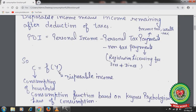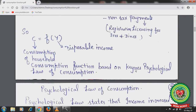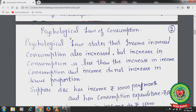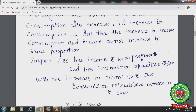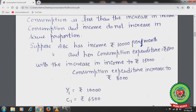Consumption is a function of income: C is the consumption of households and Y is disposable income. Consumption function is based on Keynes' psychological law of consumption. This law states that when income increases, consumption also increases, but the increase in consumption is less than the increase in income — consumption and income do not increase in the same proportion.